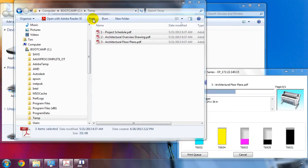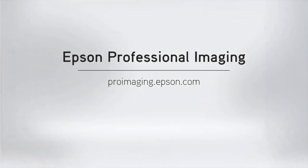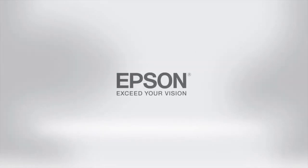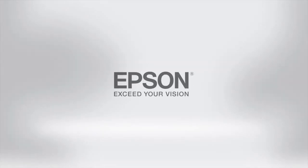To see similar videos or learn more about the Epson SureColor T-Series, visit us online at ProImaging.Epson.com.